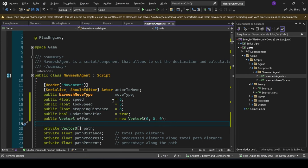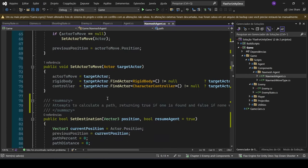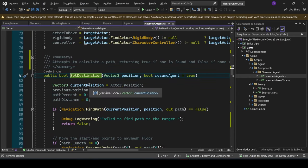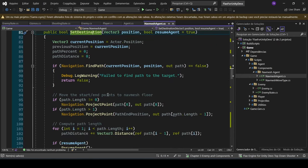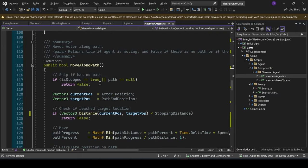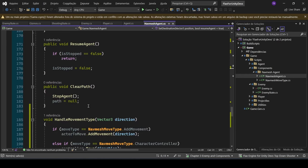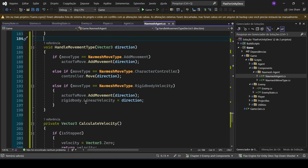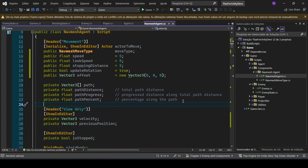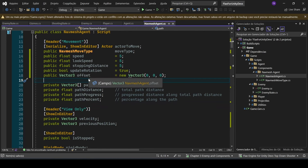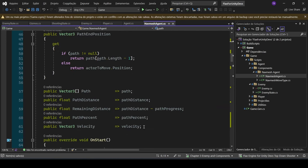Taking a look at this NavMesh agent component, I've divided it into several parts. We can set a destination, which returns true if a path was found and false if none was found. Then we have MoveAlongPath, which returns true if the agent is moving and false if there is no path or the agent has reached its destination. We also have stop and resume agent, and can clear a path. There are also useful variables: speed, look speed, stopping distance, and whether to update rotation.